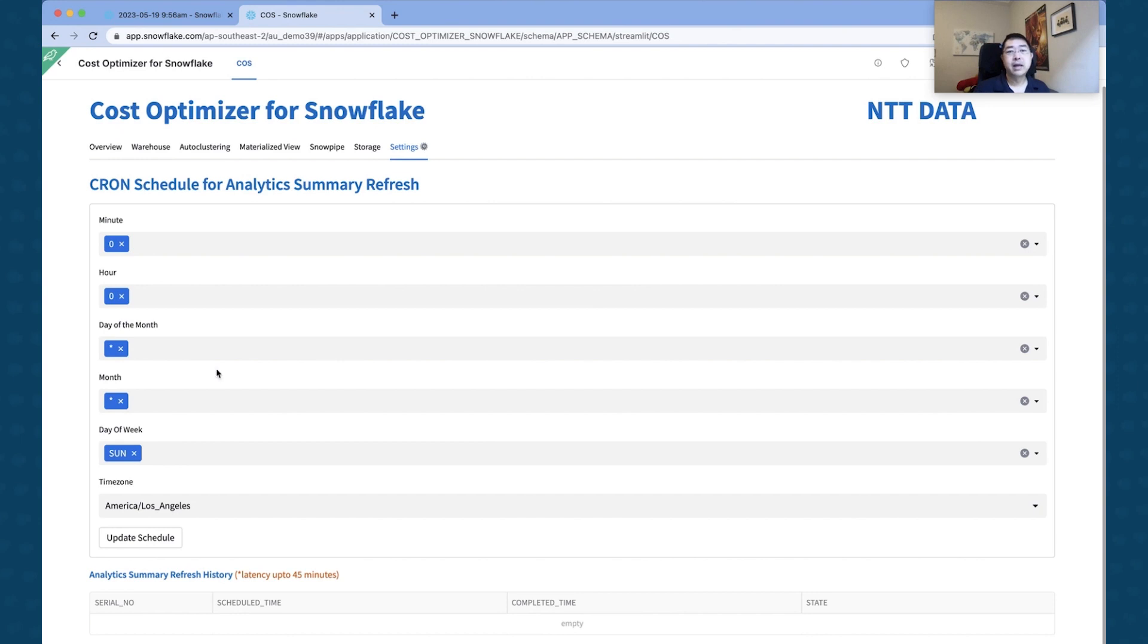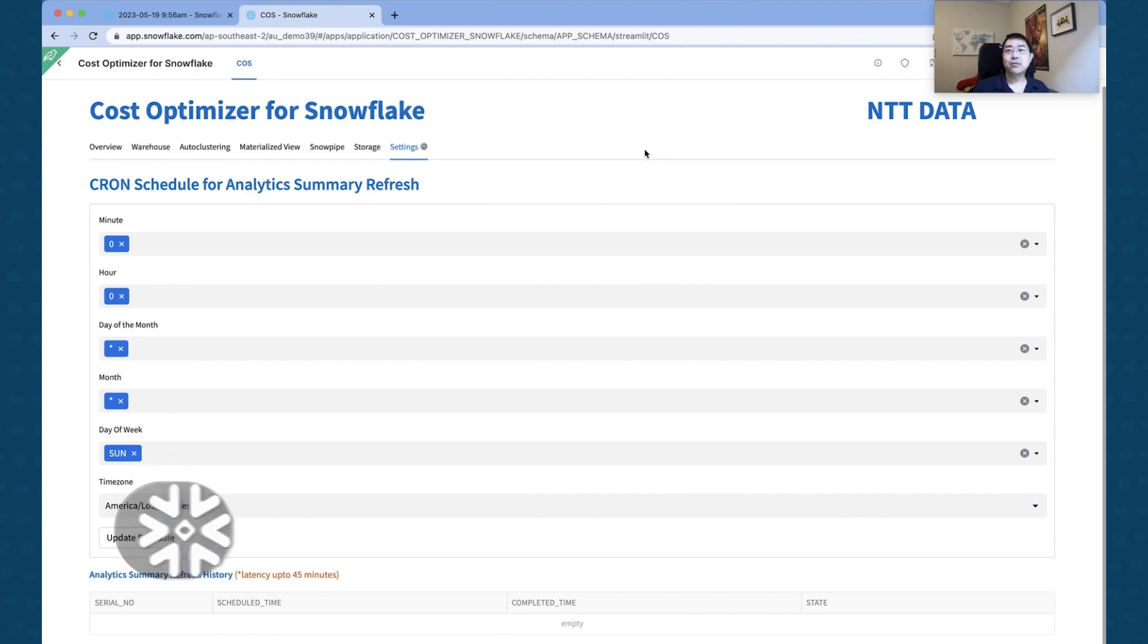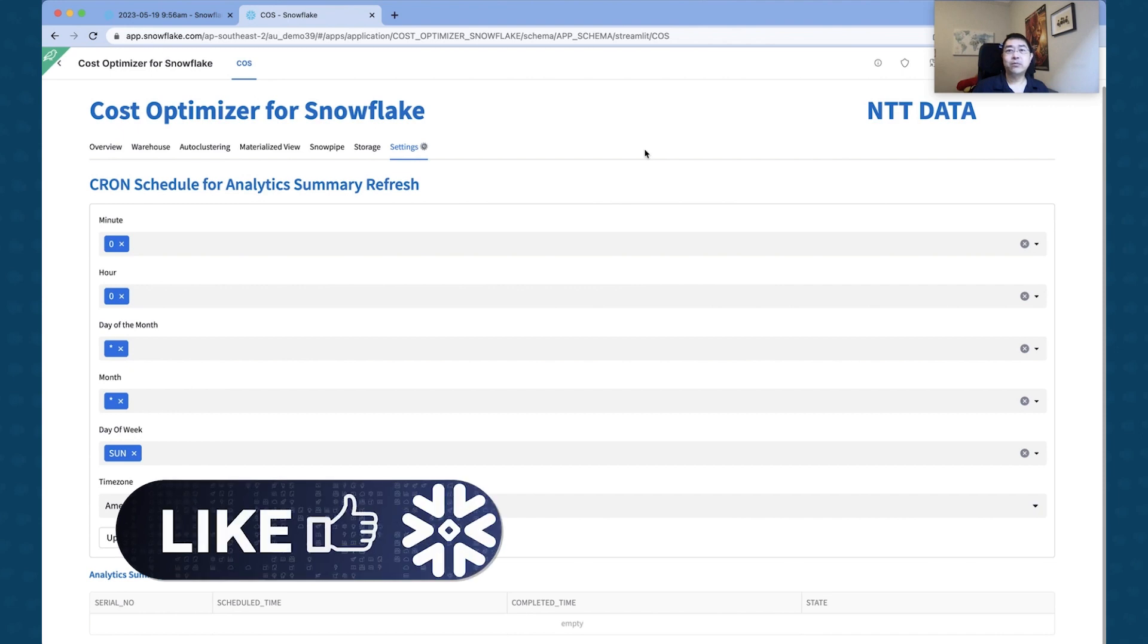And if you've put those in, then hit the Update Schedule, you will see a list down the bottom. All right, so that's essentially the Cost Optimization for Snowflake that's actually been delivered by our partner NTT Data. It looks super cool.